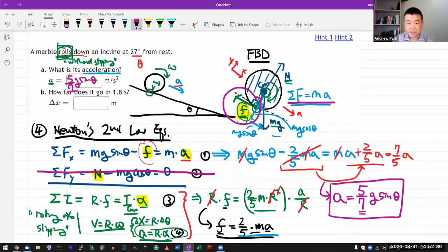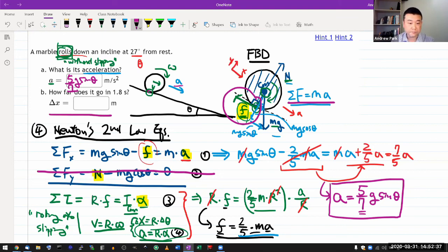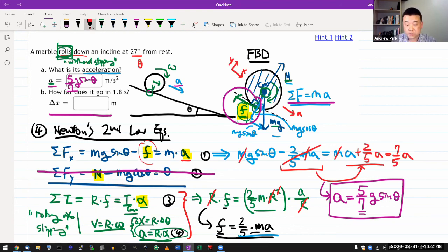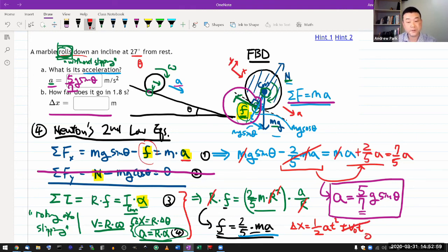That's what I wanted to demonstrate — that's why I went the long route. For part b you can do that pretty quickly. It's exactly the same kinematics you've been working with. You have the acceleration, and using the kinematics equation: delta x equals one half a t squared plus v-naught t, where the initial velocity is zero. Just plug in the numbers to get delta x.